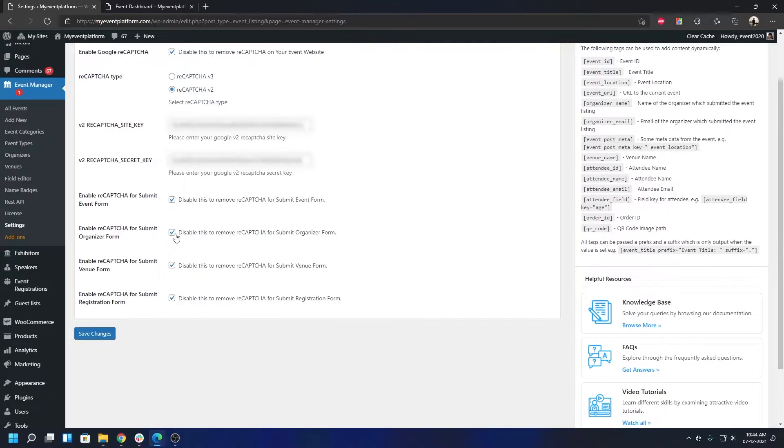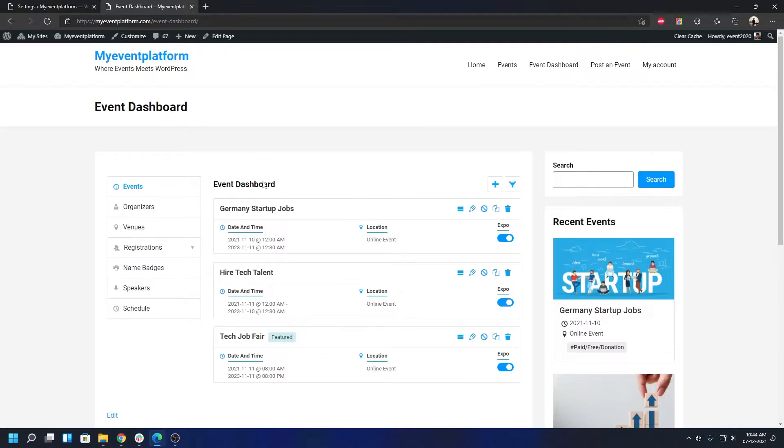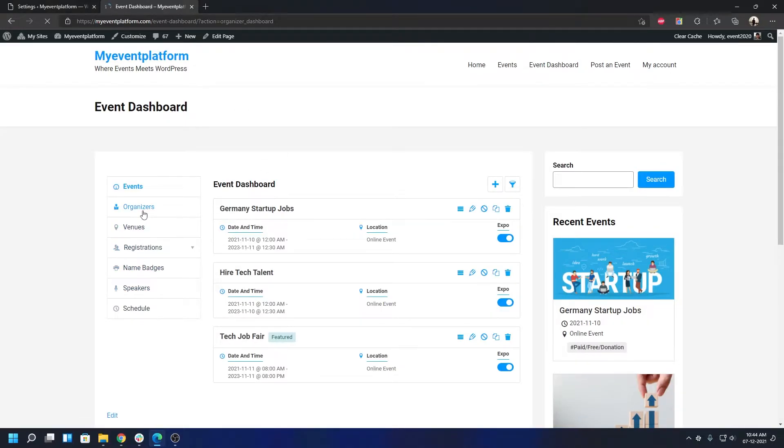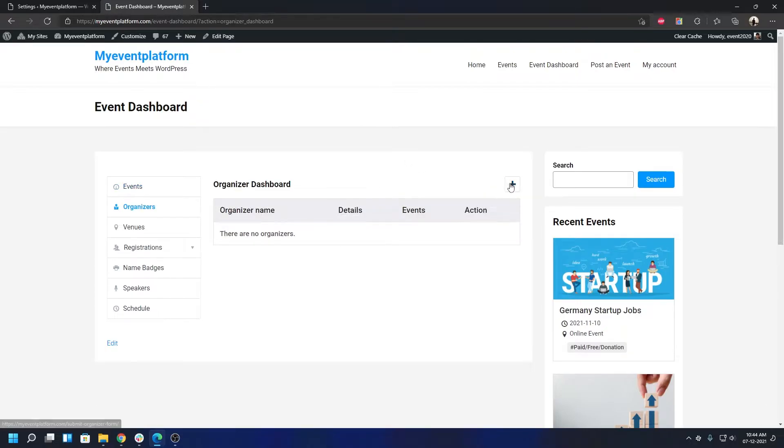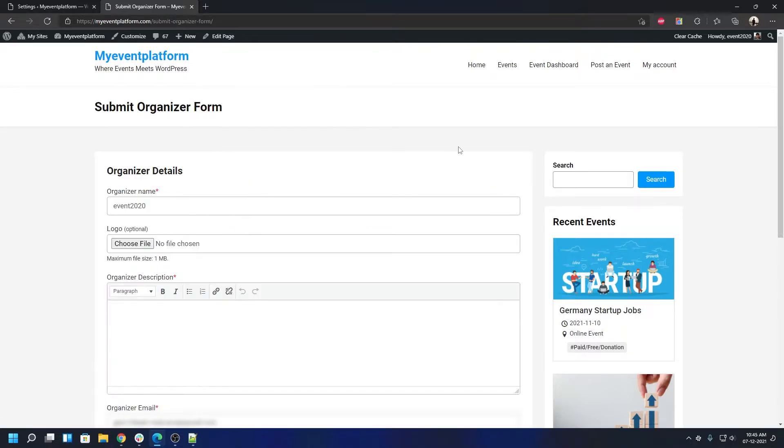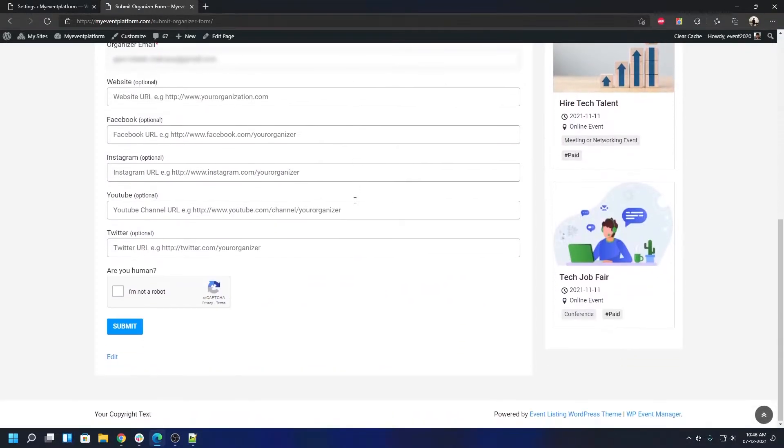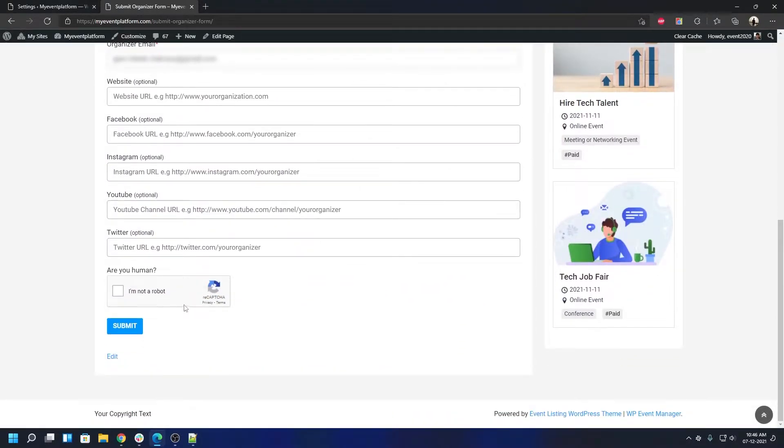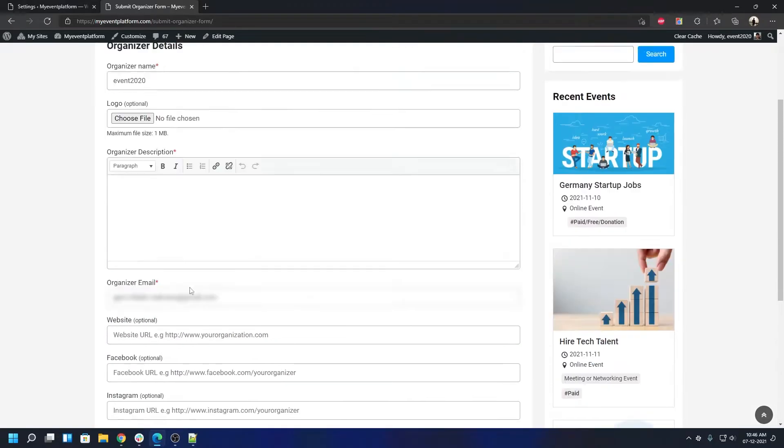Let's take a look at the organizer submission form at the front-end site. So let's go ahead and go to this page. Over here you can see we have some data prefilled. But if I scroll down you will be able to see the reCAPTCHA verification is being shown over here.